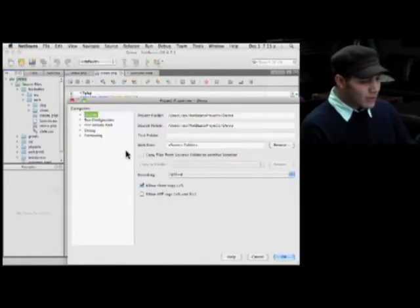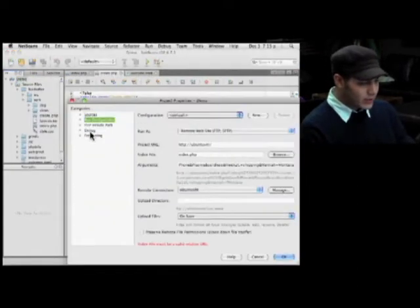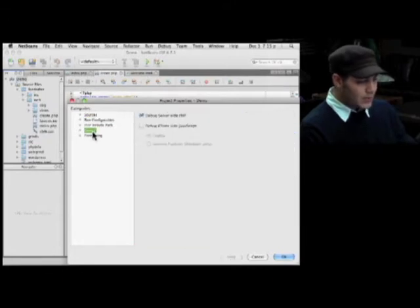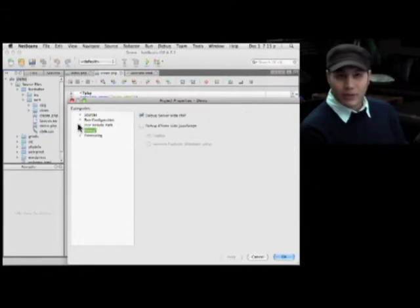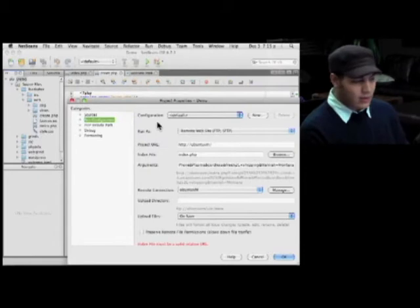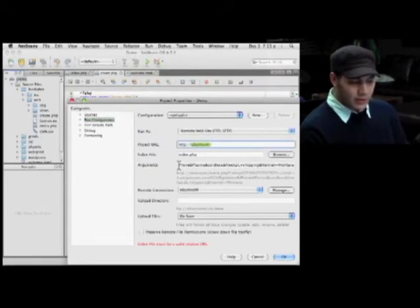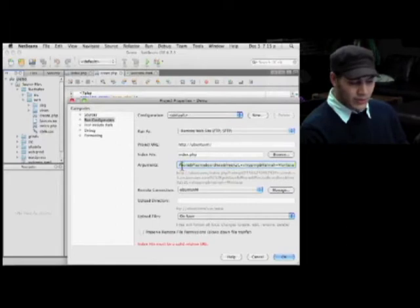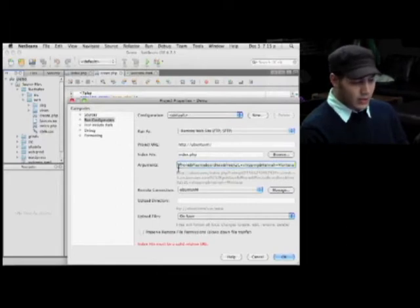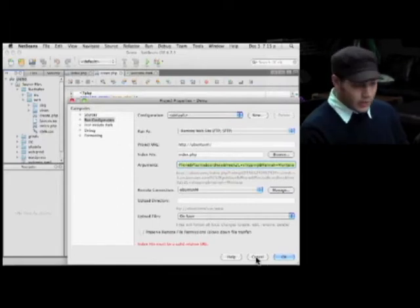So my project here is configured to debug on the VM that I have running within this Mac. It calls that host name whenever I tell it to run debug and it puts a whole bunch of arguments on the query string. Similar items that I searched for earlier today.